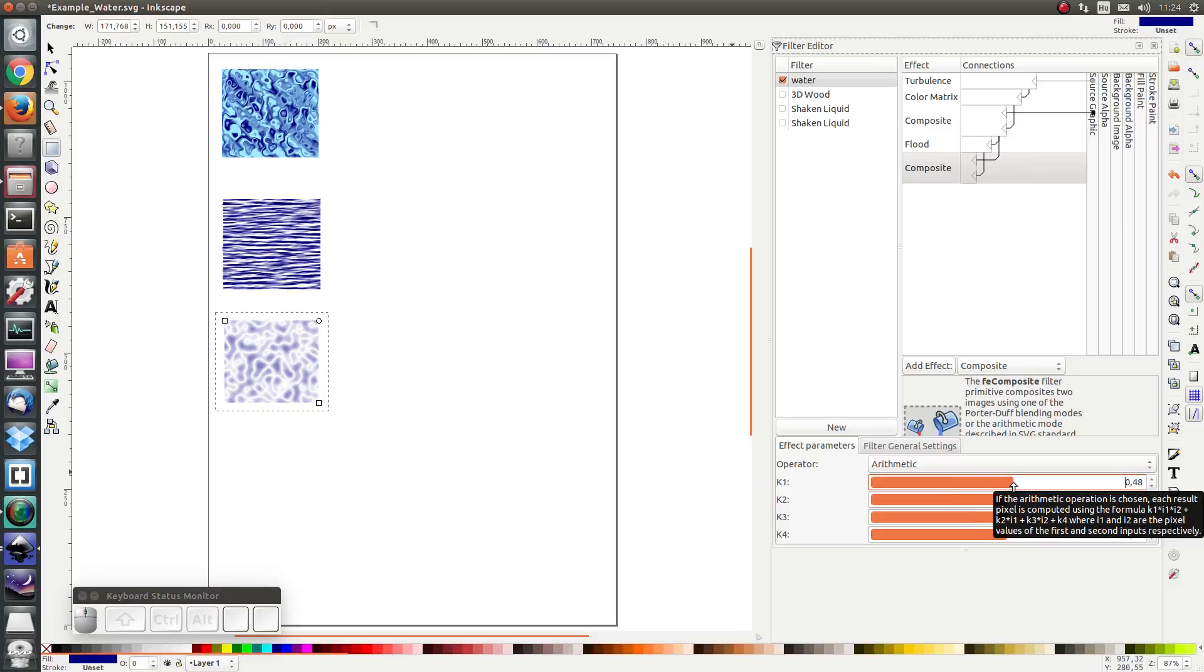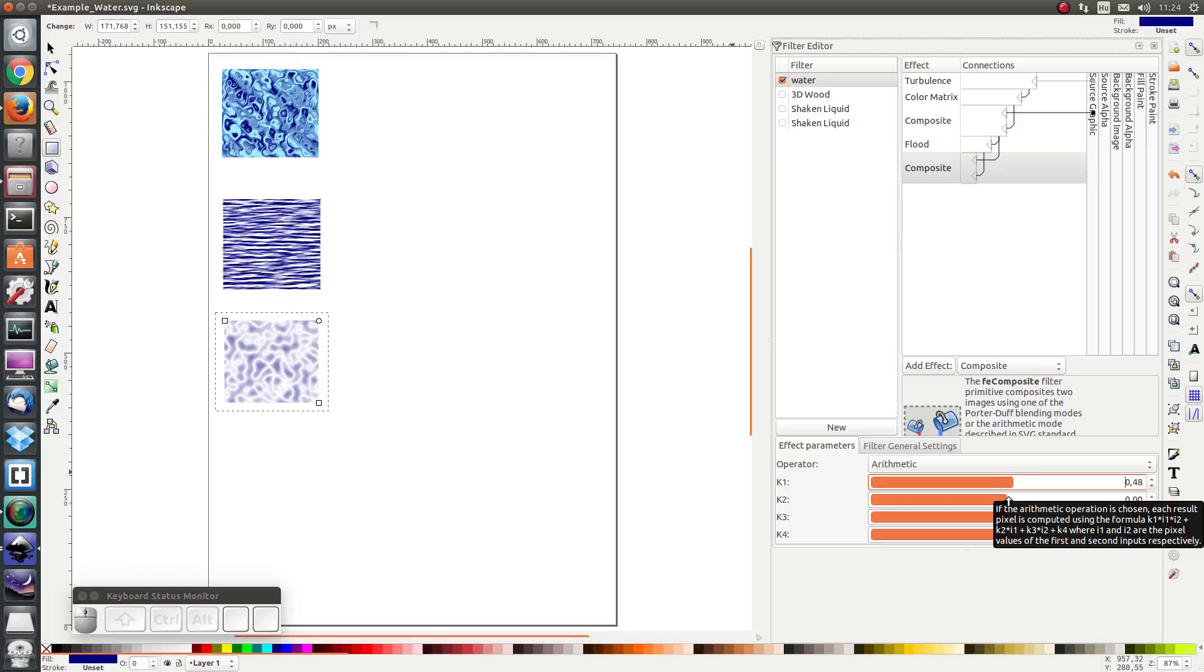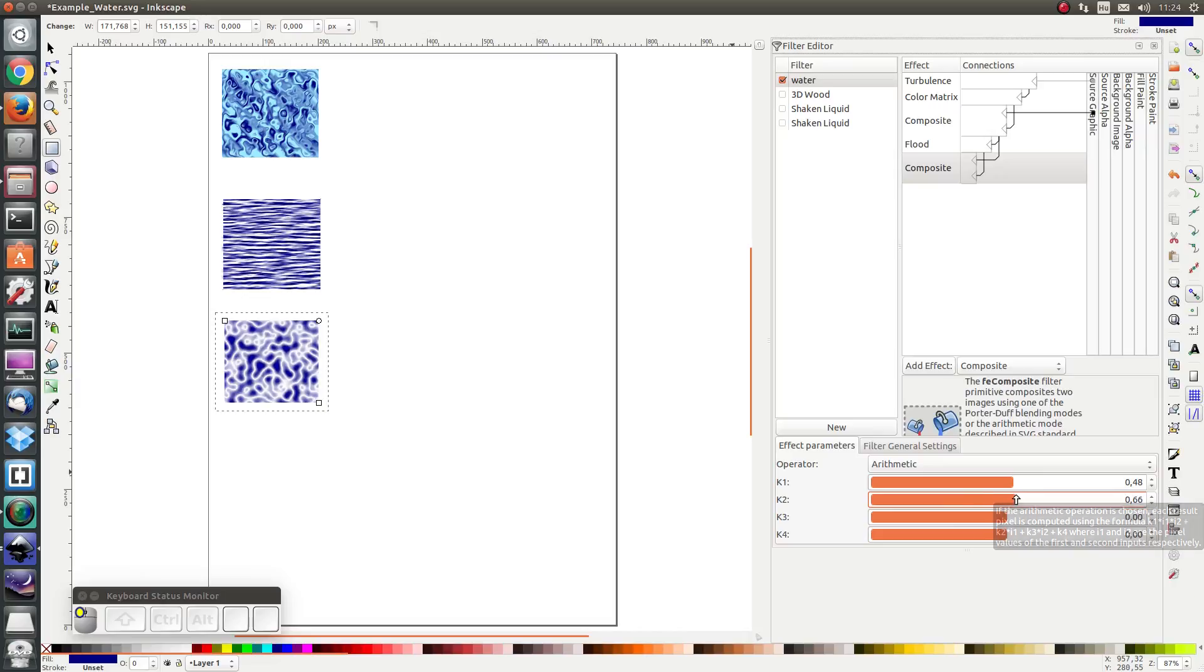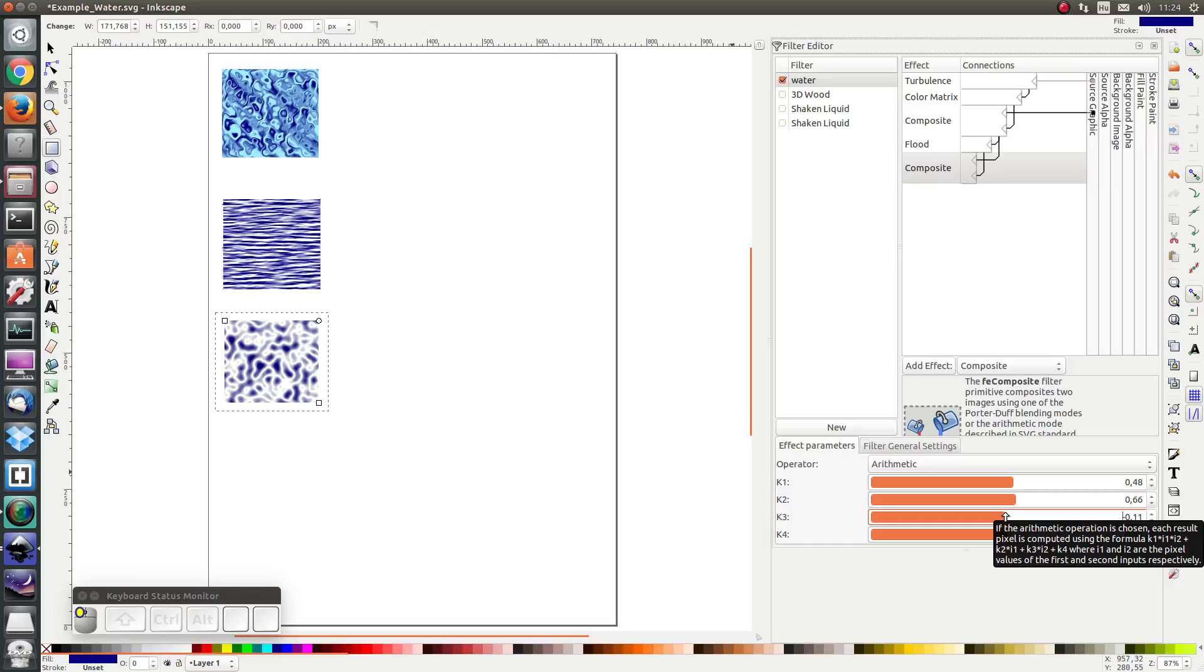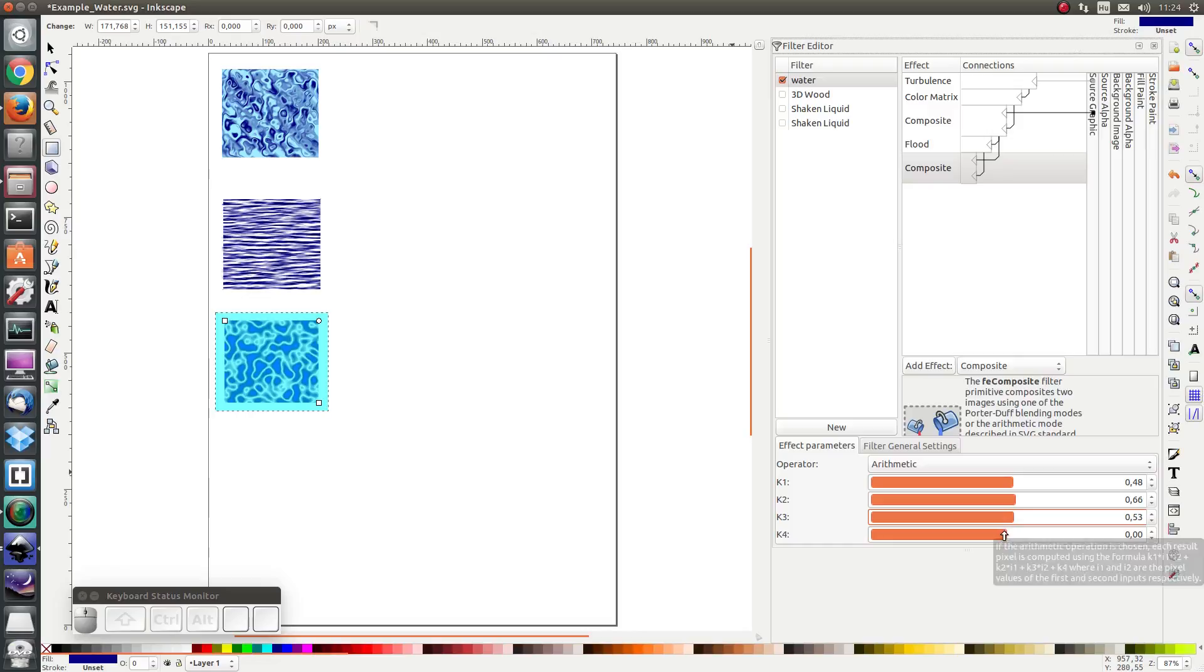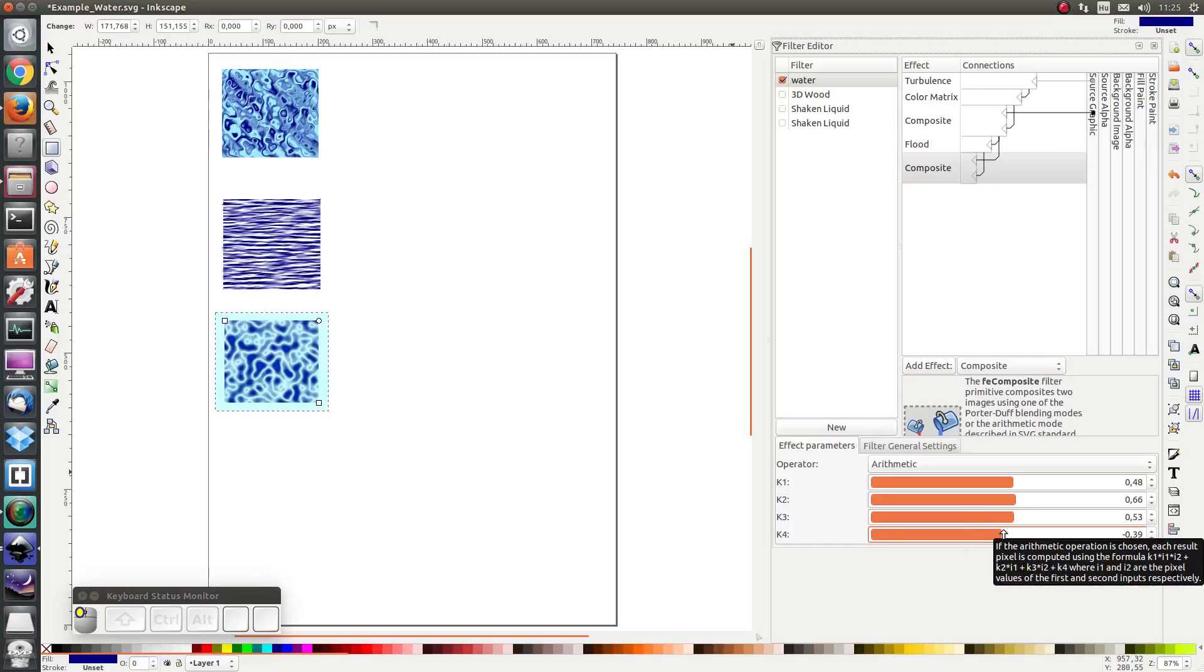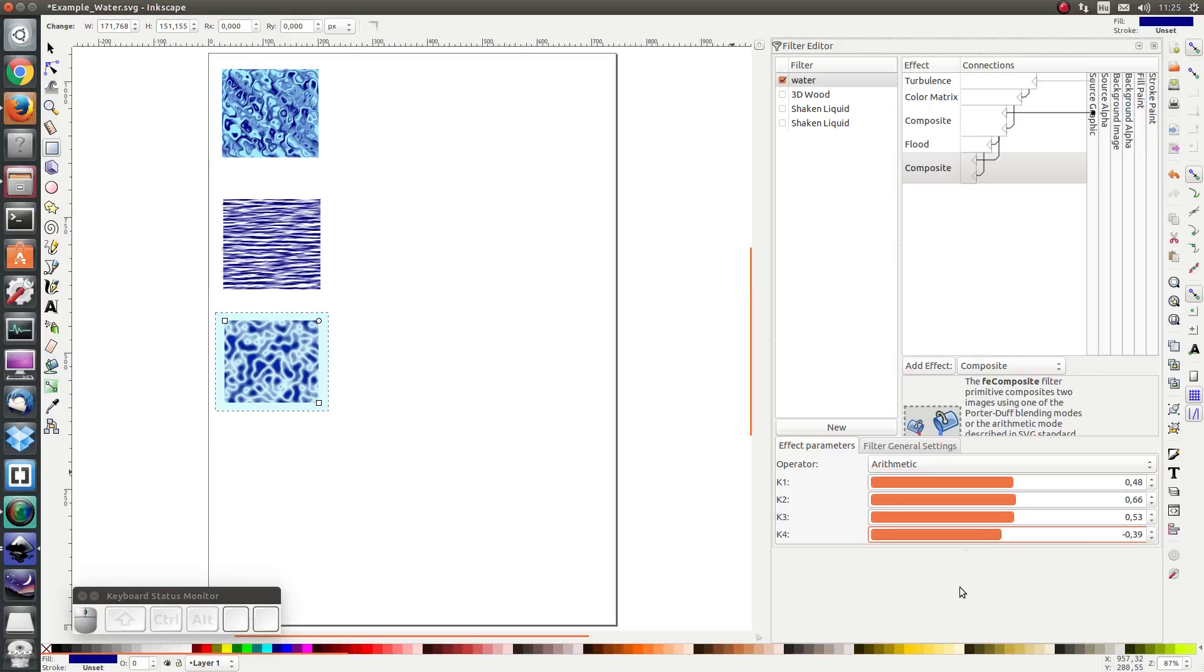And I'm also going to amplify the first input, the first input. And I'm also going to amplify the second. And I'm going to remove a constant value off of the resulting image. Something like that.